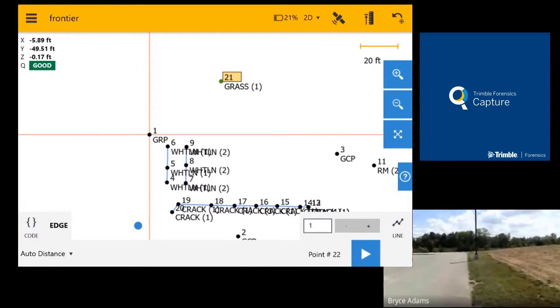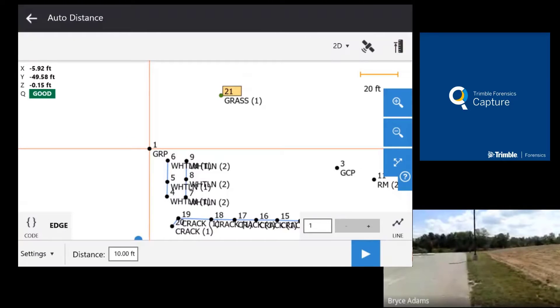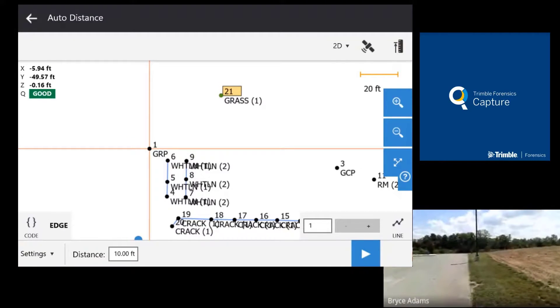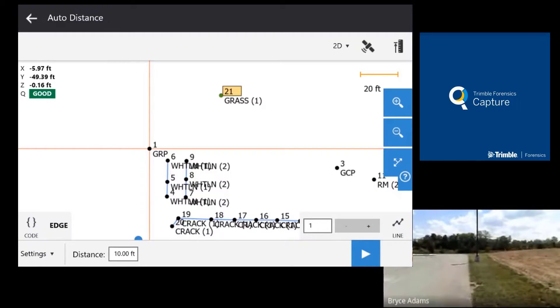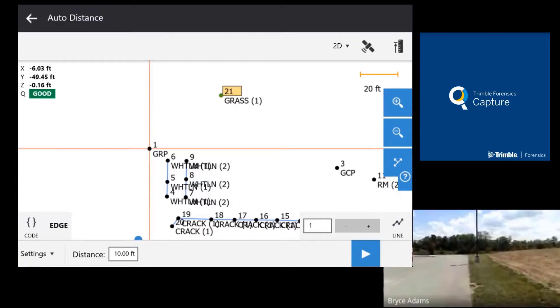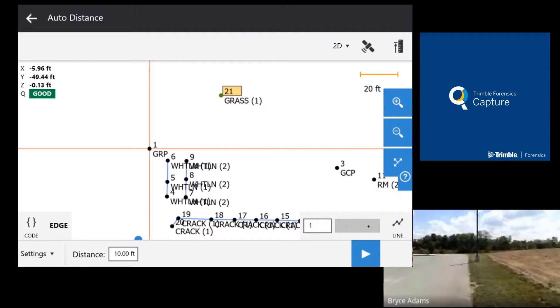Alright so once I'm done with that I have edge encoding and all I have to do now is hit play. When I hit play it's gonna ask me what distance do you want to collect every point. You could do it every foot, every 10 feet, every 20 feet. Whatever you choose. I'm gonna go ahead and do it at every 10 feet.